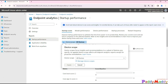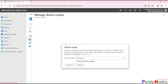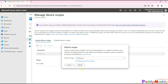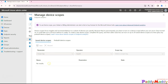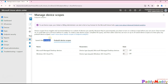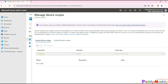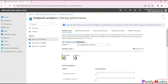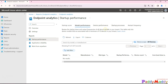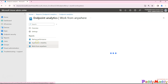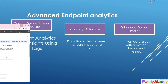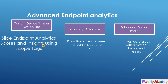Wherever you go within this navigation, you might have a device scoping option specific to a business unit. Click on 'Manage Device Scopes' and you can create one here — if you have a license. I do not have a license at this point, which is why I cannot create anything here. Otherwise, you have the option to create custom device scopes and later slice your reports like startup performance or model performance using those device scopes.